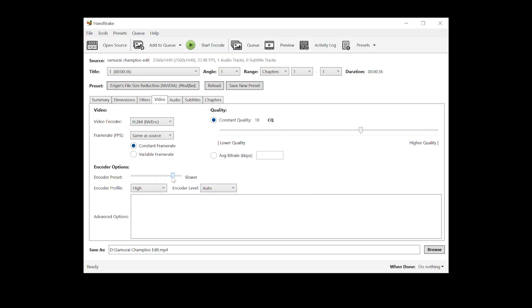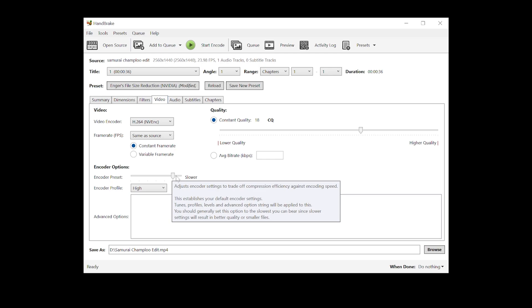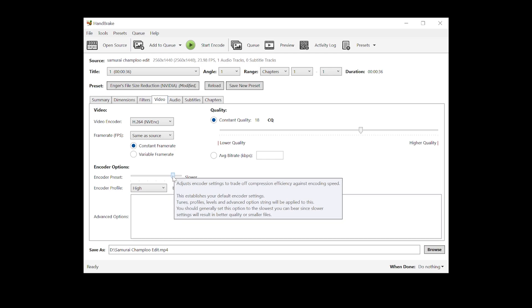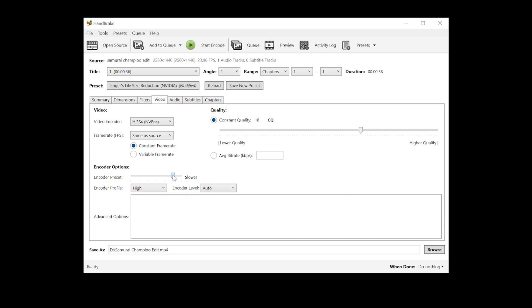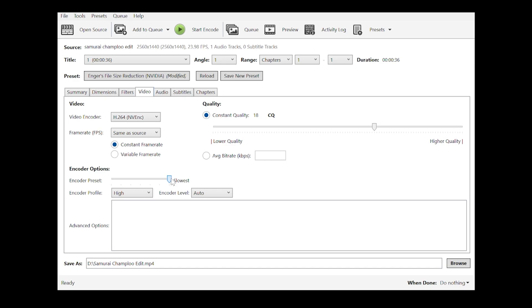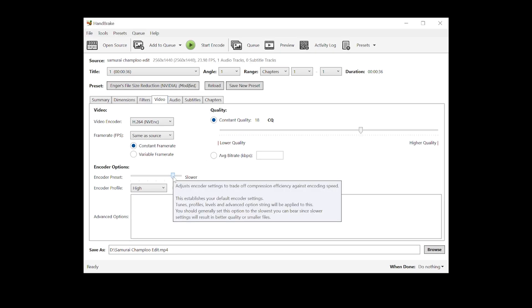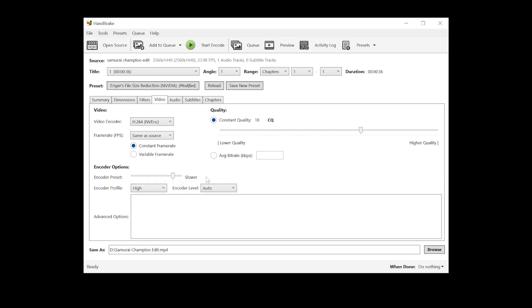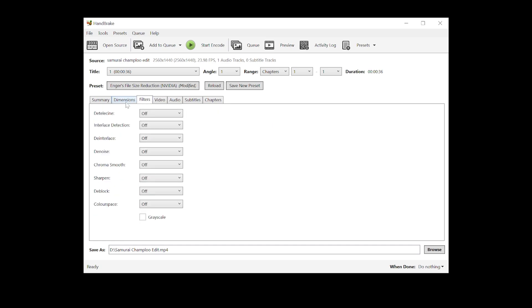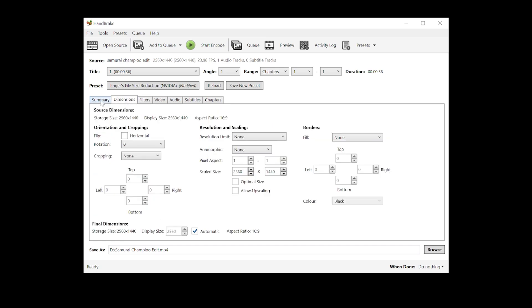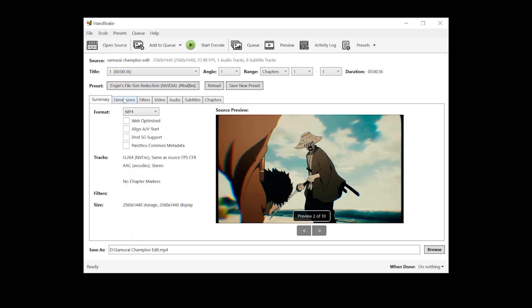And also the encoder presets, if it's taking way too long to encode, then you can slide it up. However, it will result in a larger file size, which is exactly why I put it to slower, not slowest. That would take a bit too long and I don't think it's worth it. So I think this is a nice balance. So again, if it's taking too long, increase it. However, I'm going to stick to slower and everything else, you can pretty much leave it.